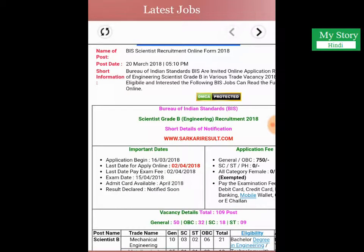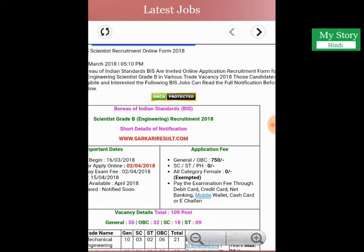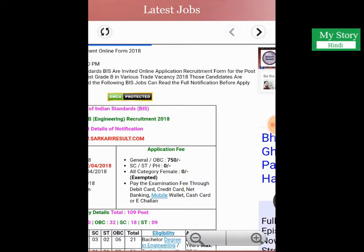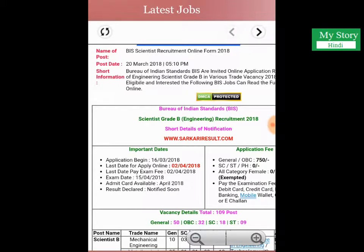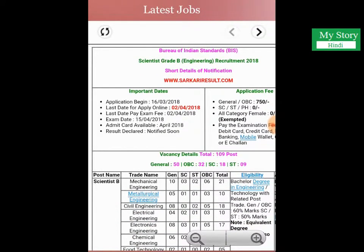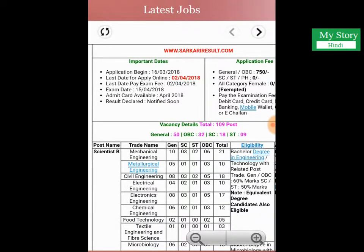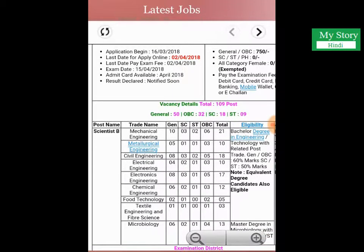This vacancy is about the BIS Scientist. Bureau of Indian Standards (BIS) has invited offline applications for recruitment to the post of Engineering Scientist B grade. The application release date is 16 March, the last date is 2 April, the last date for exam fees payment is also 2 April, and the examination date is 15 April.